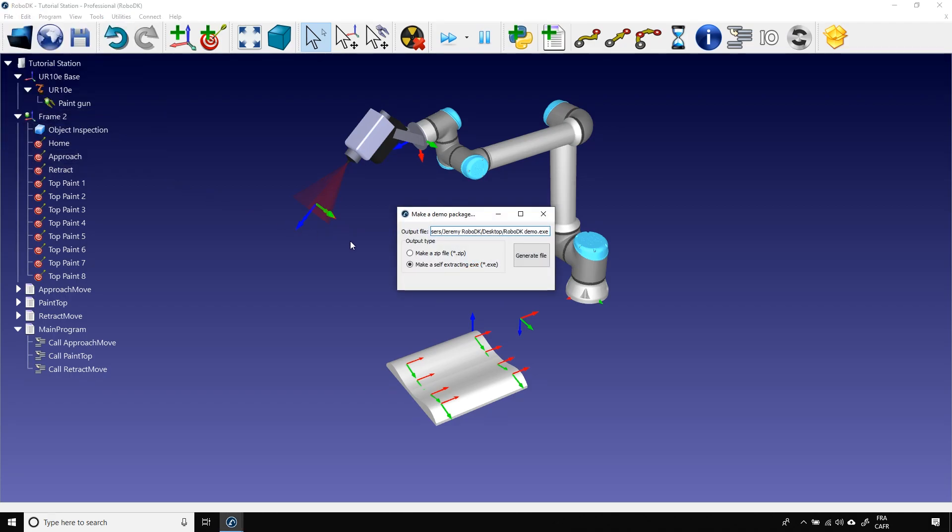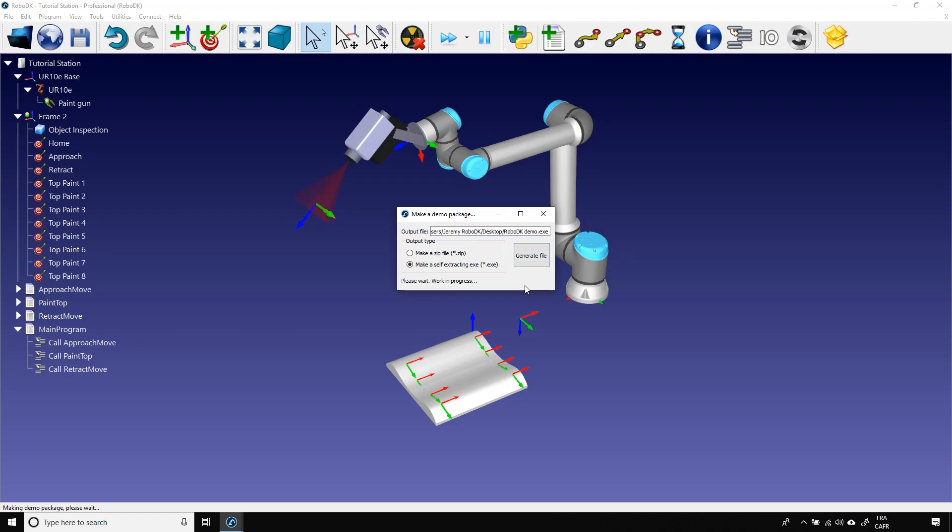Choose your output path. Here, I will go for the .exe format, but the zip file would do the same. Click Generate File and wait for it a bit.